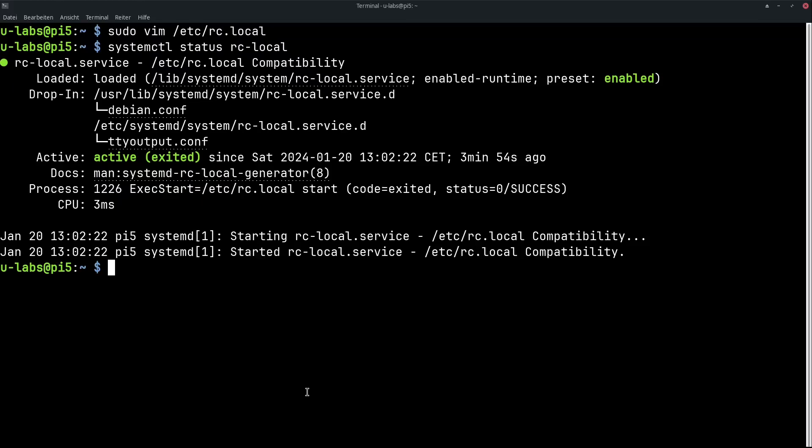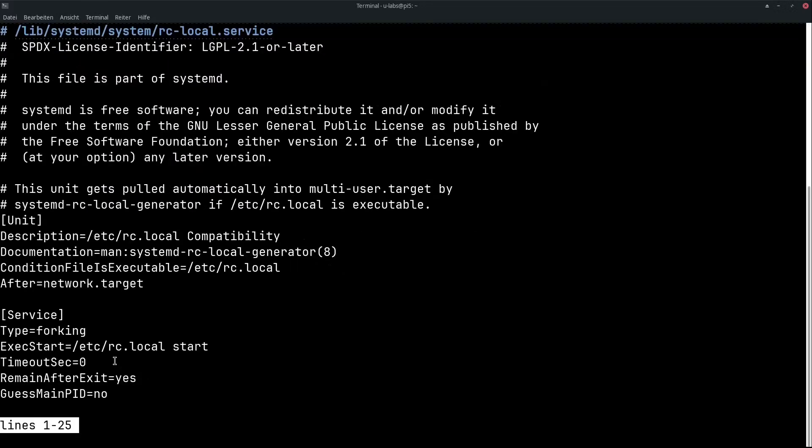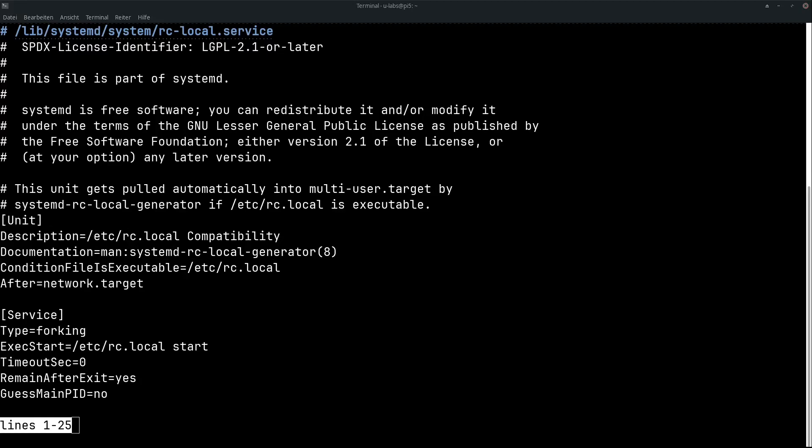If you don't want to use that, you can use systemd. You have full control and can define even more details, including dependencies, for example. This is a bit more complex. But you can take a look at how such a unit is structured here with systemctl cat rc-local.service. This starts this rc-local script via systemd as a workaround. You can use this as a basis for writing your own systemd services.